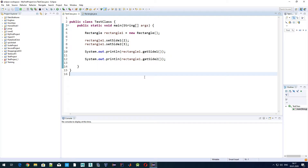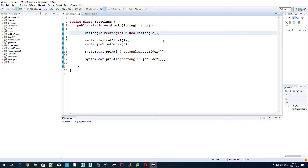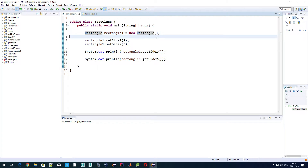Today we'll talk about a special method which each class has — its constructor. This method is used for creating an object out of a class. Each class by default has one empty constructor. Looking at the code we used last time, on line five we create a new object rectangle one out of the class rectangle, and this method 'rectangle' is exactly that default constructor.